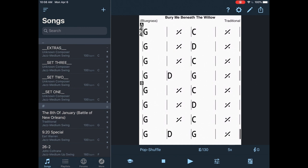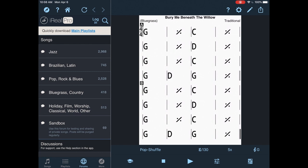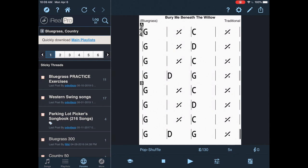So if you've never used this app before, you want to go to forums first. And then you see all these different groups that come up here. I've got 2,968 jazz charts. I've got all these bluegrass country. Since we're doing a lot of bluegrass, I'll click on the bluegrass.